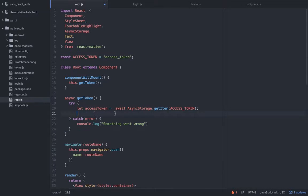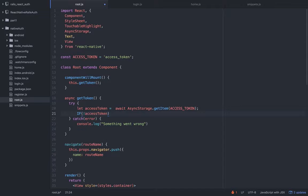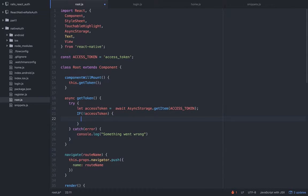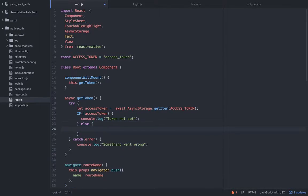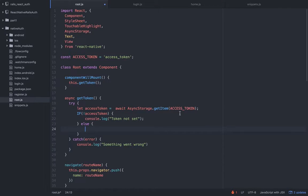We can't just count on the error to catch everything because this is serious — we are checking if the user is logged in or not. If we make a mistake, he could have access to data he's not supposed to. We might get an empty value, so let's check for that too. If there's an empty value — lowercase — there is no access token, then we simply console.log 'token not set'. But if we do have a token, we're covered: covered in case of an error, and covered in case of an empty value, so we won't redirect the user to a view he's not supposed to access.